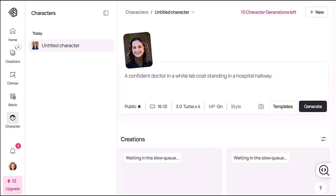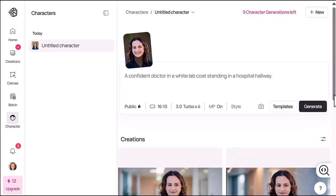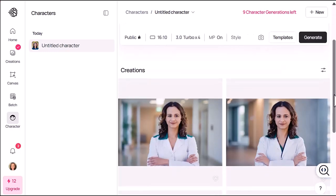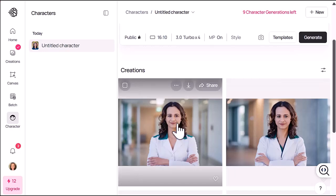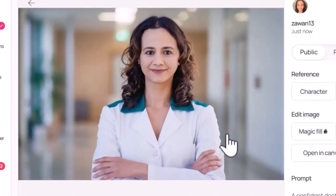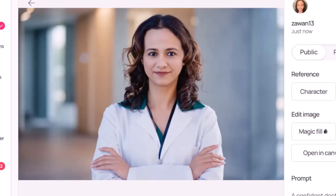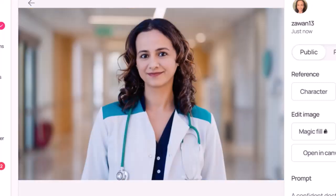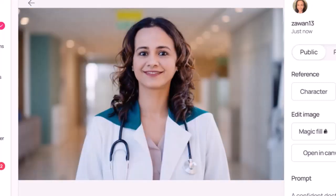Click Generate and boom — here are four images of me as a doctor. Honestly, they're really accurate. The facial features match and the background looks like an actual hospital.